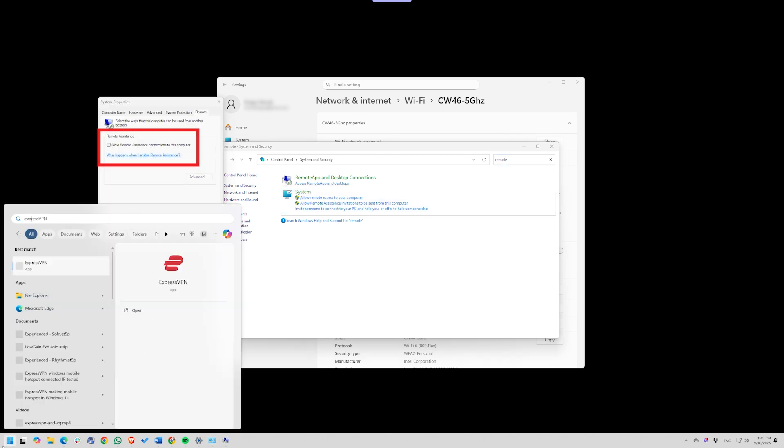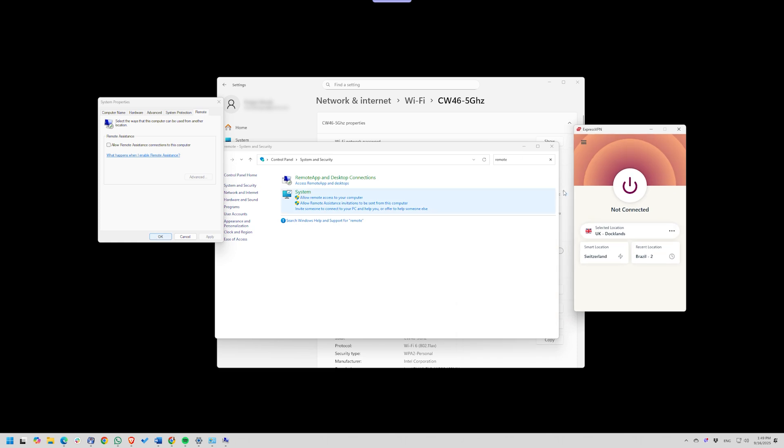Pair this with a VPN, and even on sketchy public Wi-Fi, your traffic stays encrypted, and your device invisible.